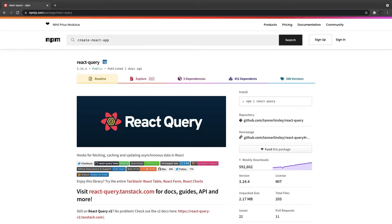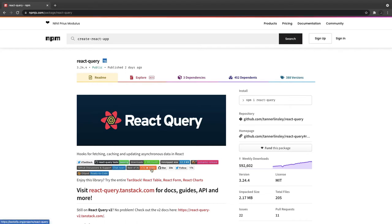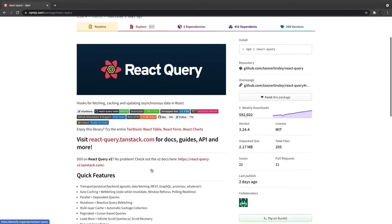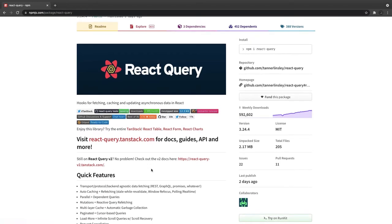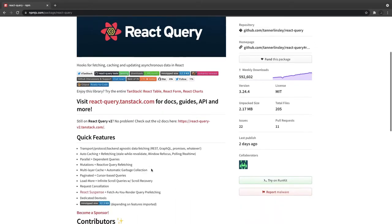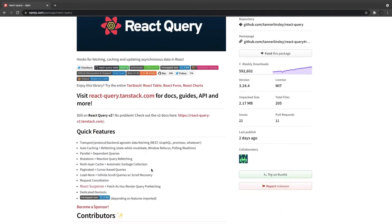Then after this you can have the data fetching library. We already know Axios, fetch and all, but what about React Query? Just explore it and try to see if this fits because this is going to help you fetch the data using different hooks for the asynchronous calls like GET, PUT, POST, DELETE. It provides caching and all these things.